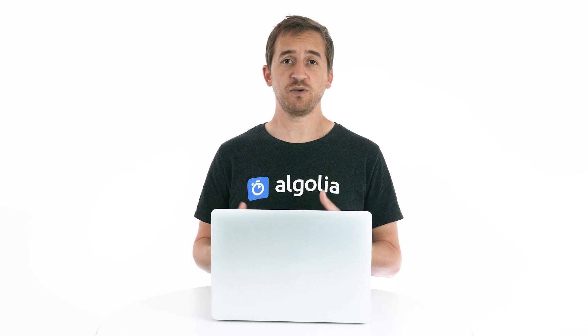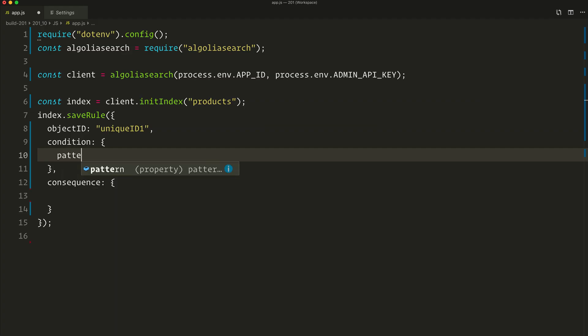This is up to us to interpret what 'cheap' means in that context. Here, I'll decide that it's below 50 dollars. So let's make sure to display only jackets that cost less than 50 dollars. We start with a condition — we should trigger our rule whenever a search query contains both words 'cheap' and 'jacket.' So we make the pattern to be 'cheap jacket.'